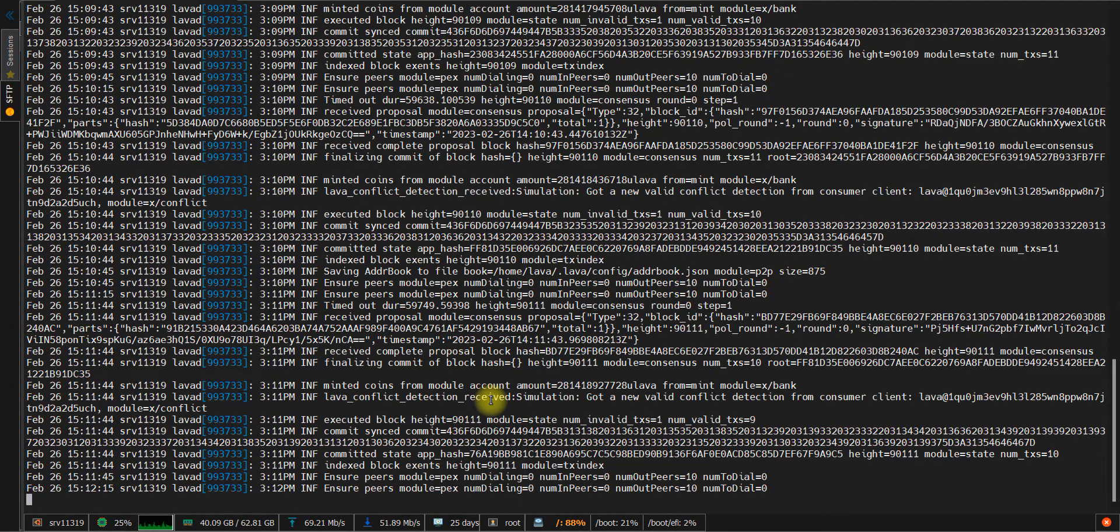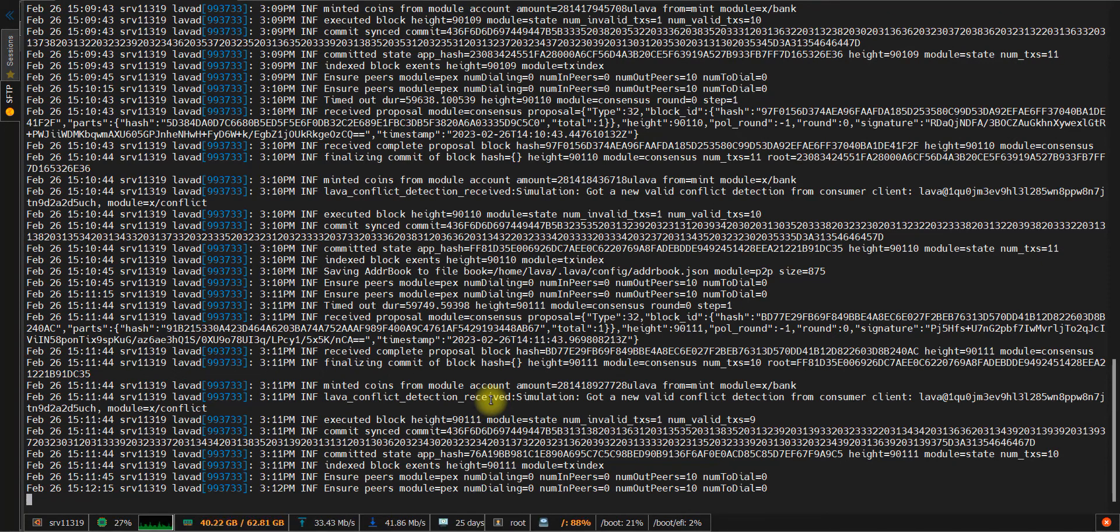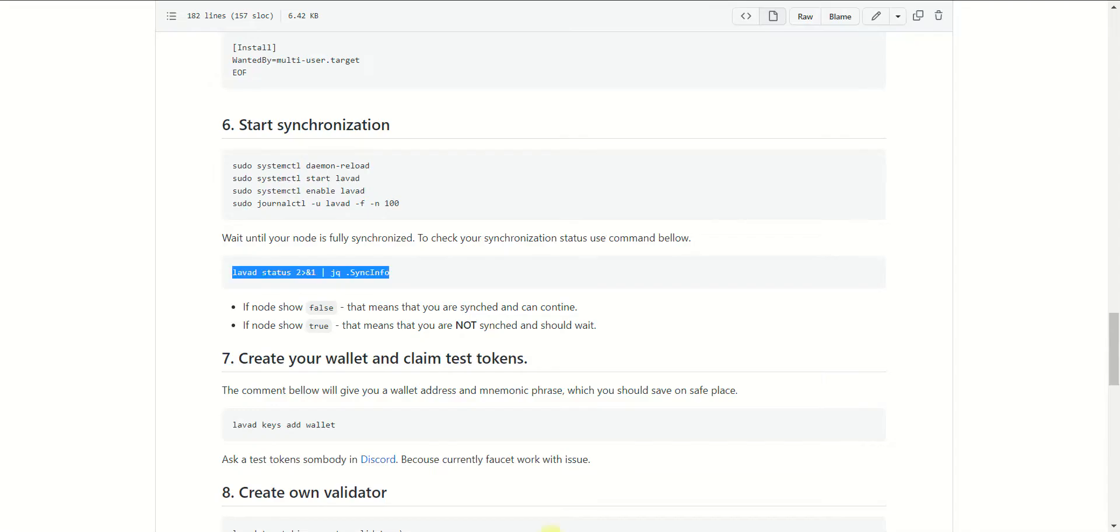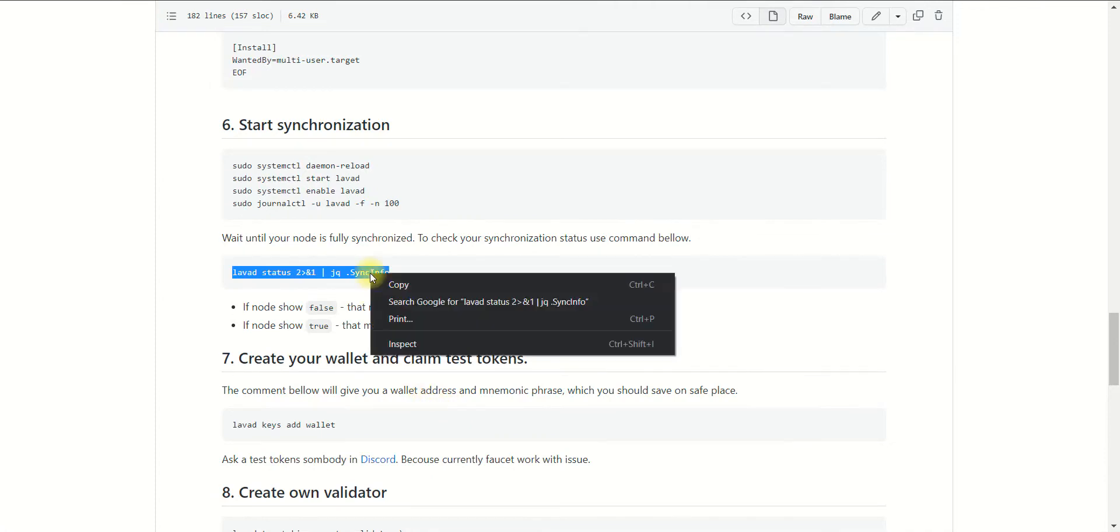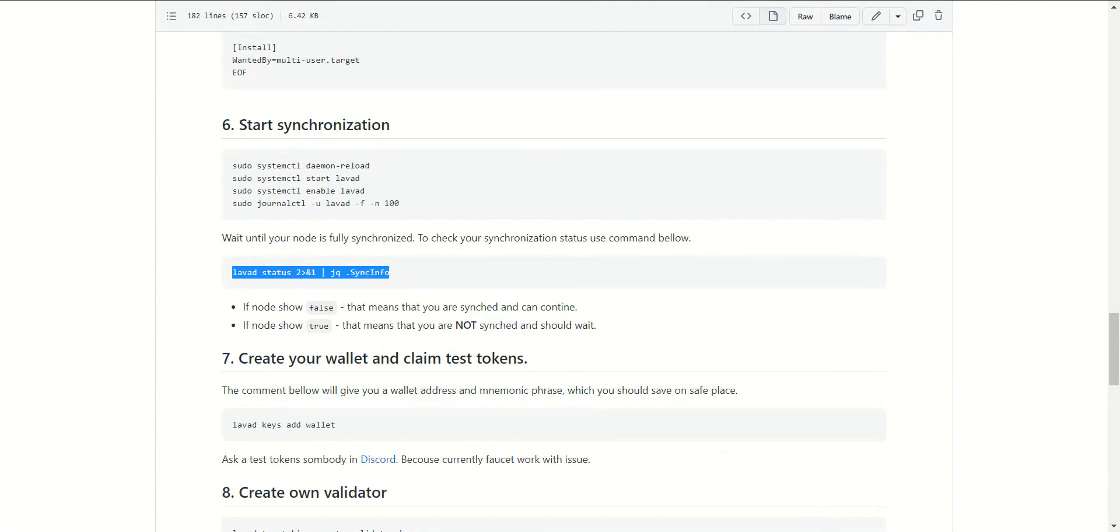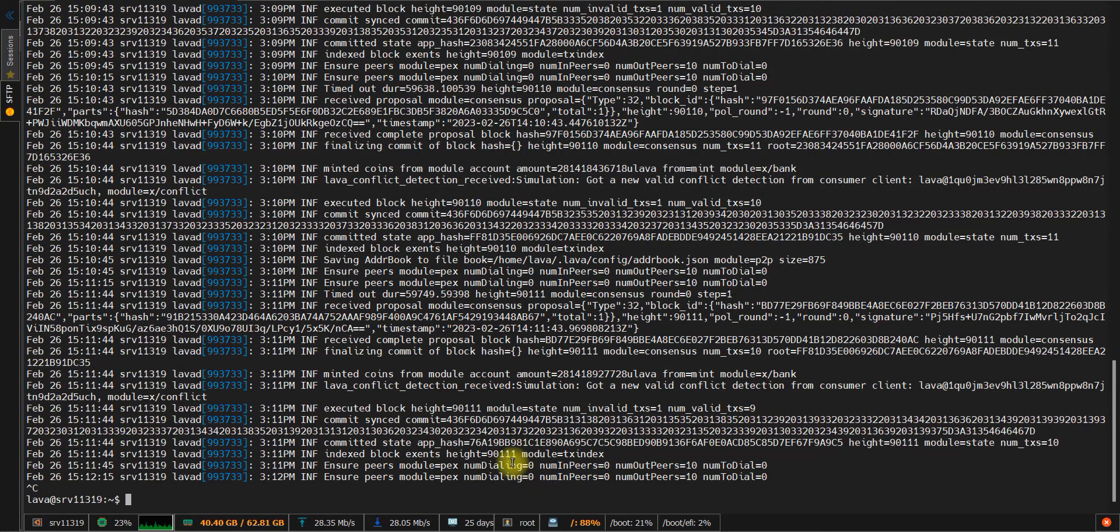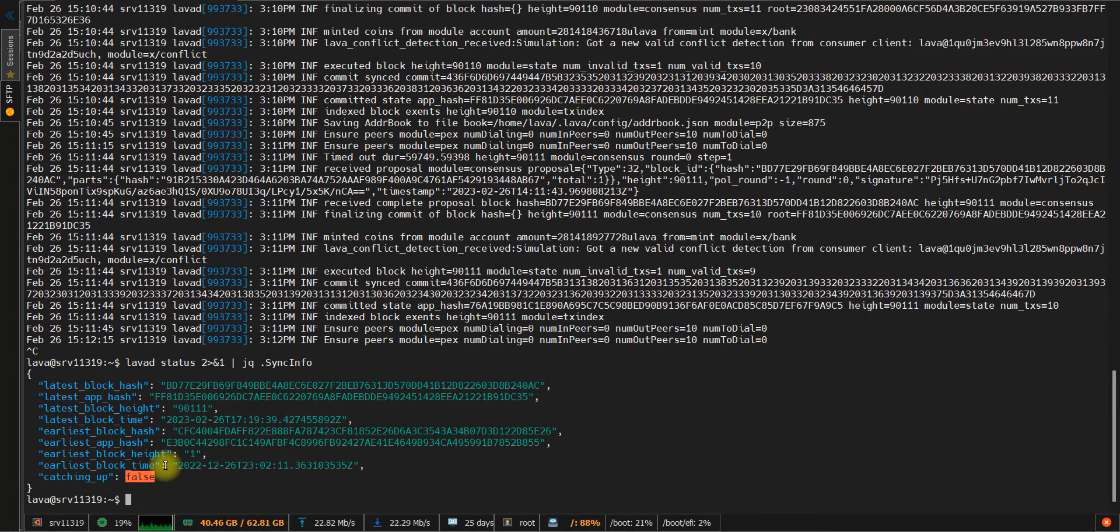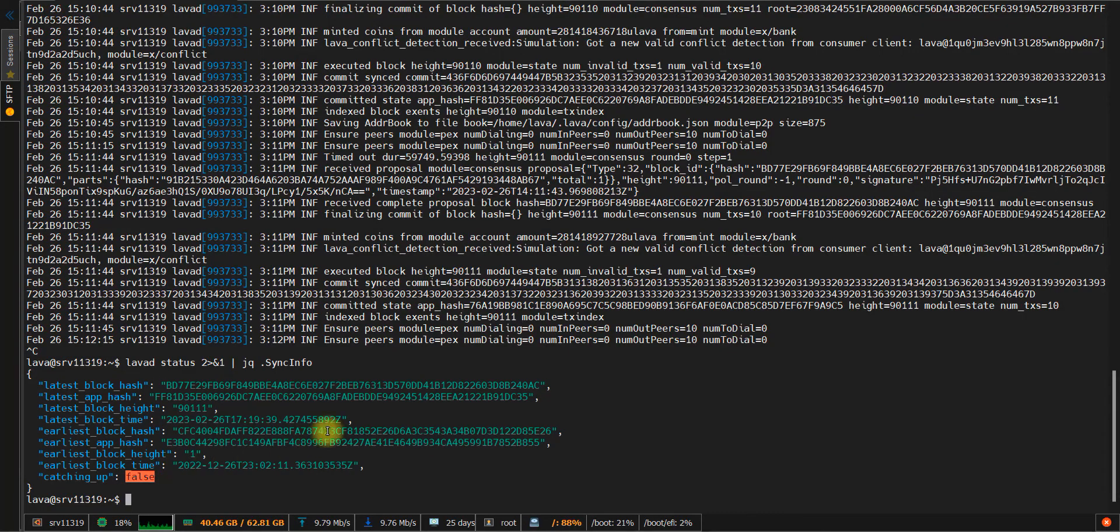Okay, it appears our node was synced. To make sure, let's check our status and run the following command. Just copy and paste. As you can see, we got a false status, which means that our node has been synchronized.